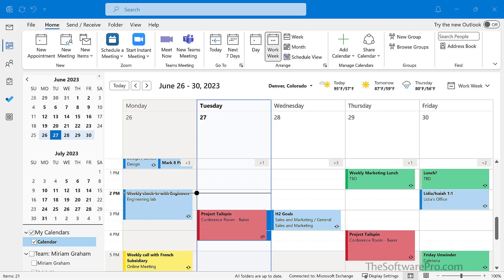How much time are you wasting trying to navigate the calendar in Outlook? Hi, I'm Dawn. Let's look at 10 time-saving ways to change the view of your Microsoft Outlook calendar.